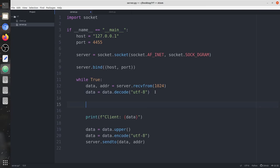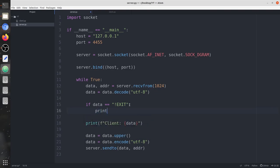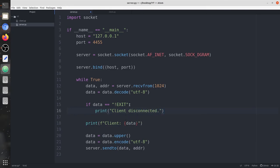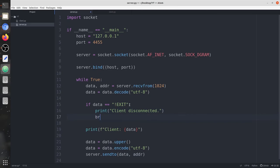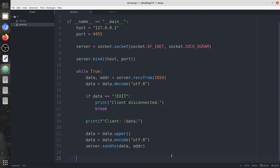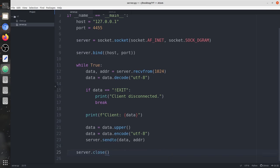On the server side, before printing the data we check if data equals 'exit' — or whichever specific term you want to use to exit both the client and the server. We print 'client disconnected'. By the way, in UDP there's no proper connection, but still we say 'client disconnected' because after that the server is also going to be closed. Then we call server.close().